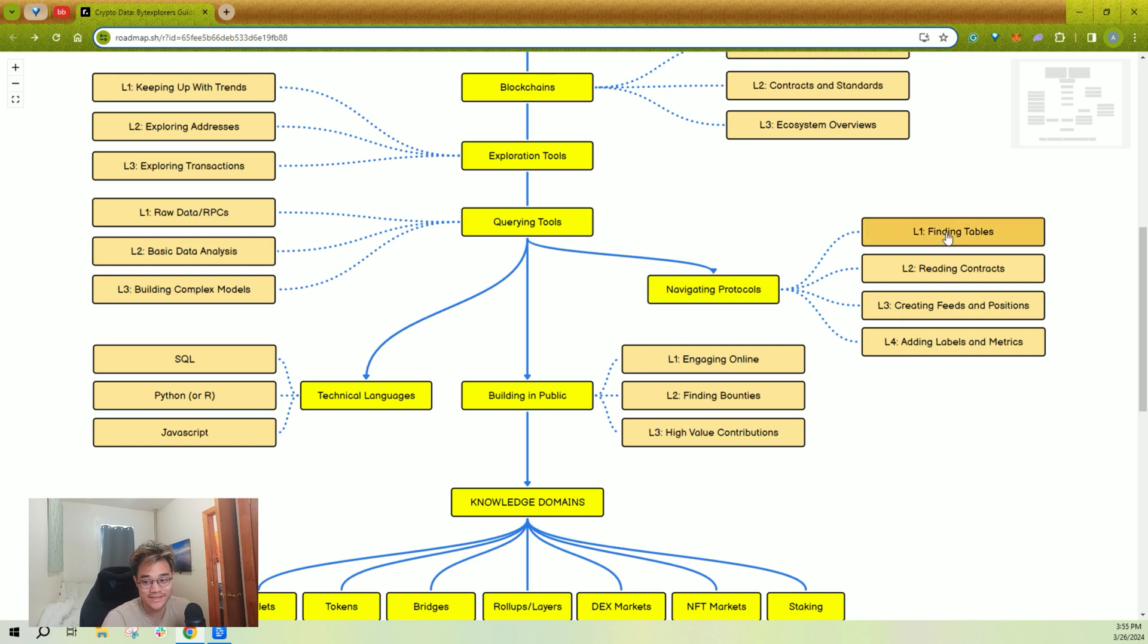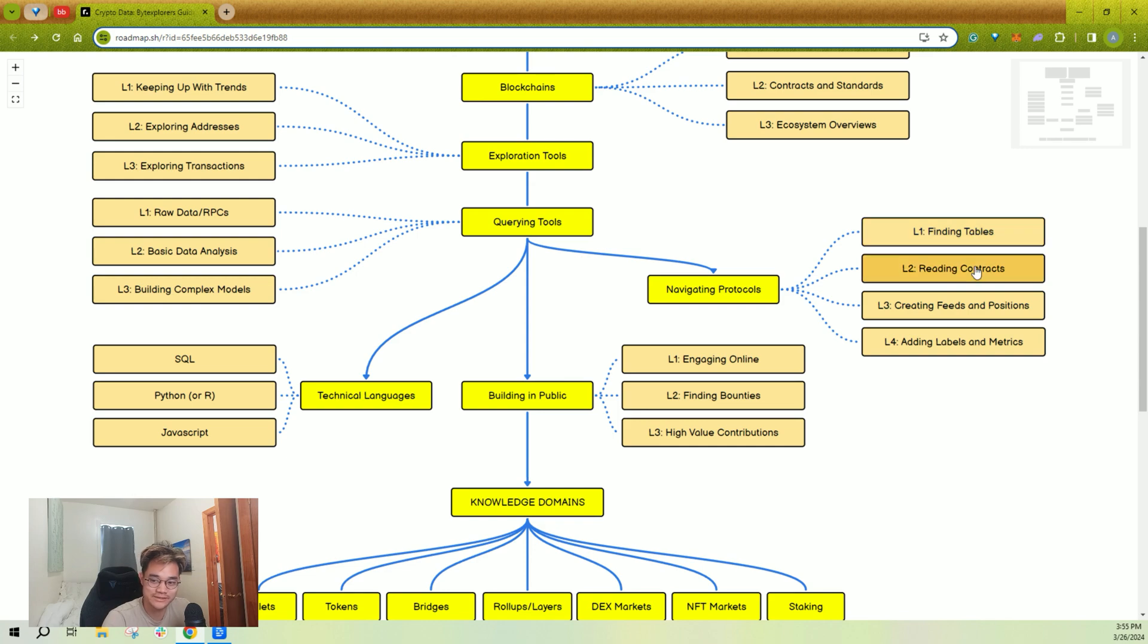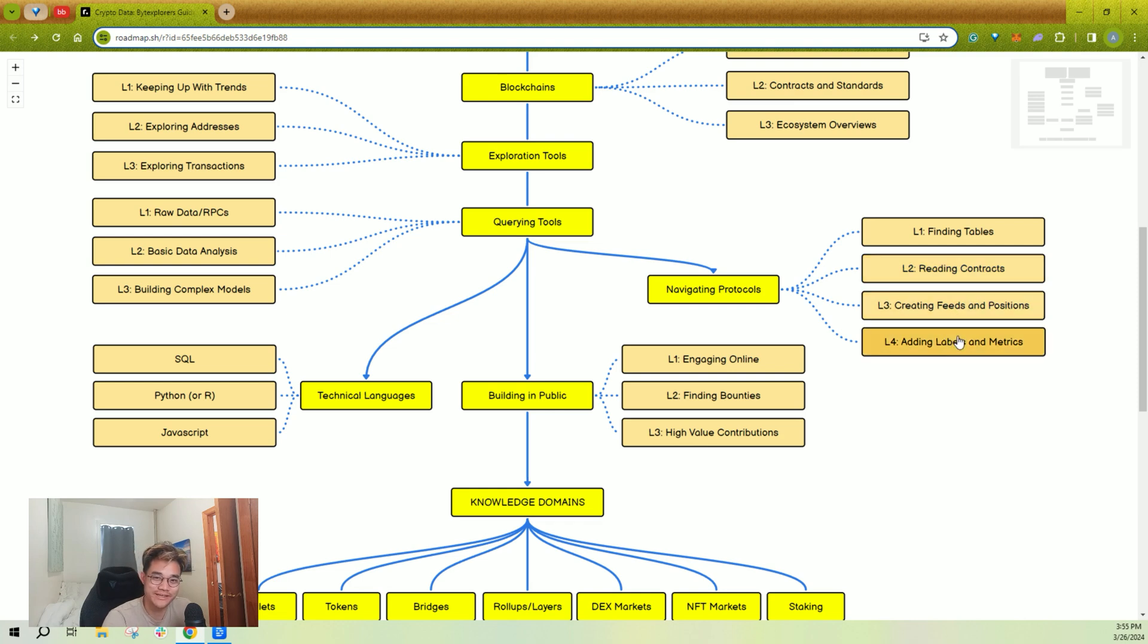Navigating protocols—this is the one that takes a long time to build the intuition for. If you just get comfortable with L1 and L2 on any protocol, you're in good shape. L3 and L4, that probably took me a year to build good intuition for.